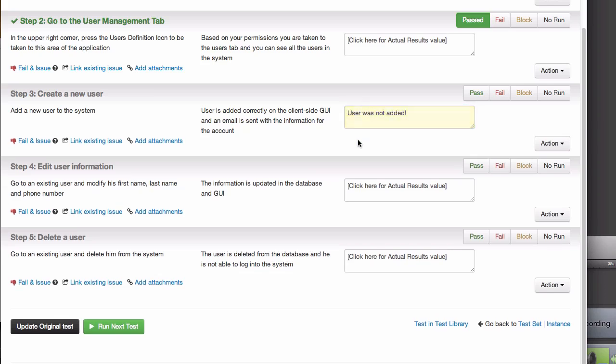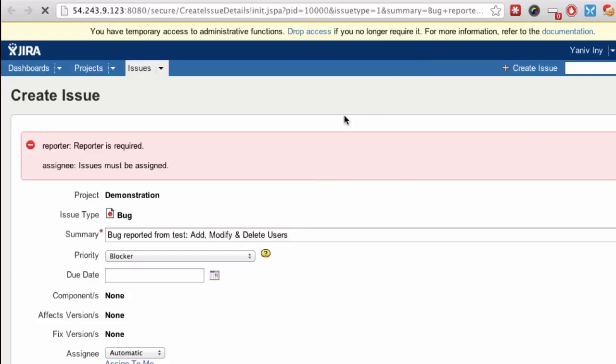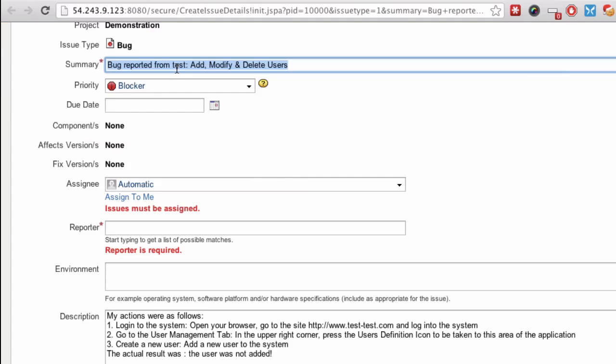After entering the actual results, I press the Fail and Issue link, and notice that PractiTest opens a new tab in Jira, with a new bug.